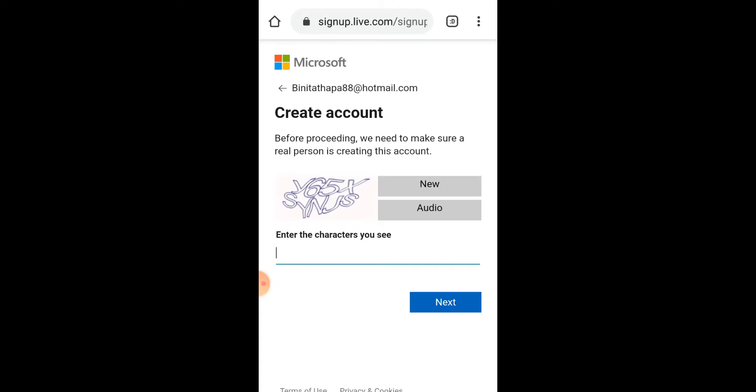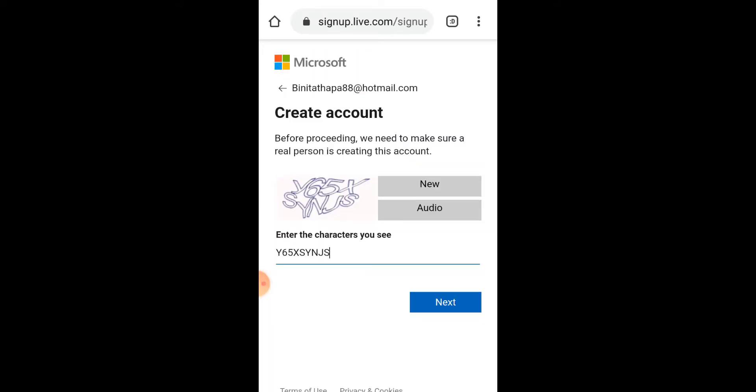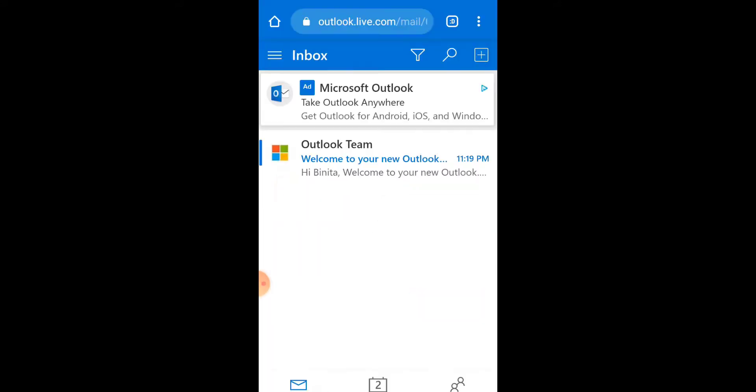Now just type in the characters that you see on the box and tap on Next.